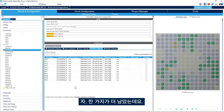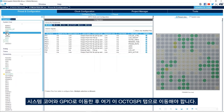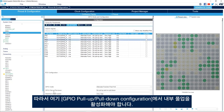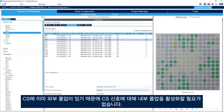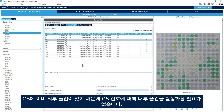Now we need to go to System Core, then GPIO, and the OctoSPI tab. Here we need to enable the internal pull-up for the Data Strobe signal, which is PC5. In the GPIO pull-up/pull-down configuration we enable the internal pull-up for PC5. For the chip select we already have an external pull-up, so no internal pull-up is needed for the chip select signal.